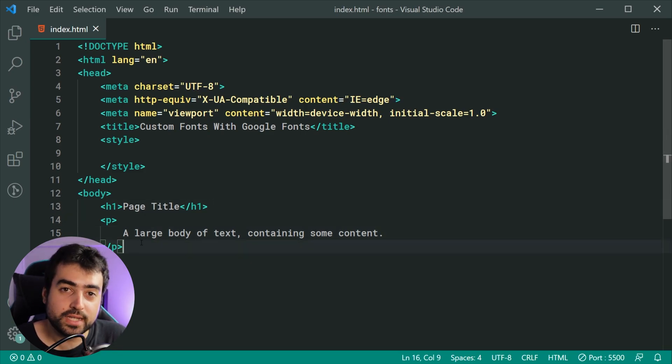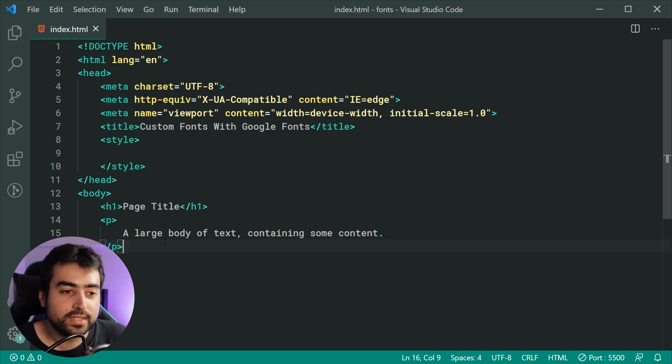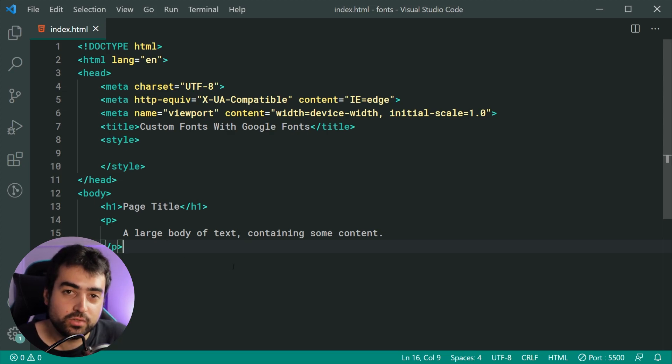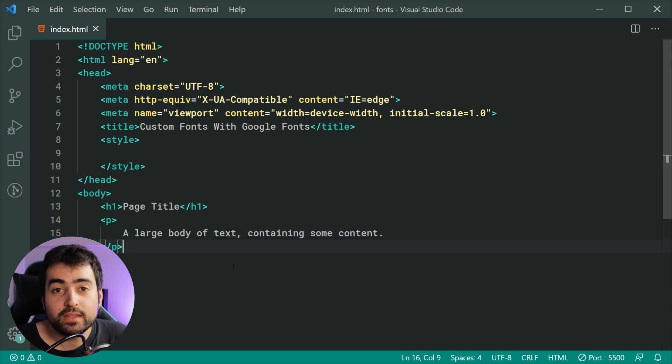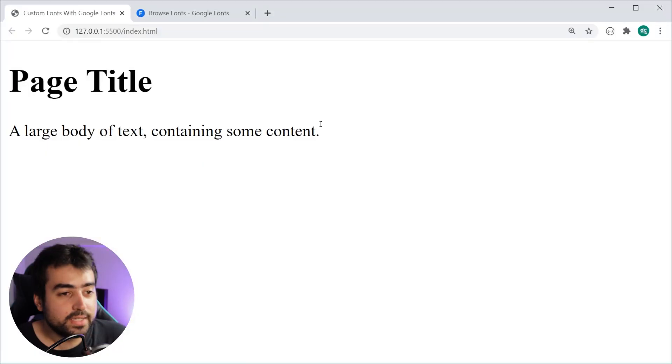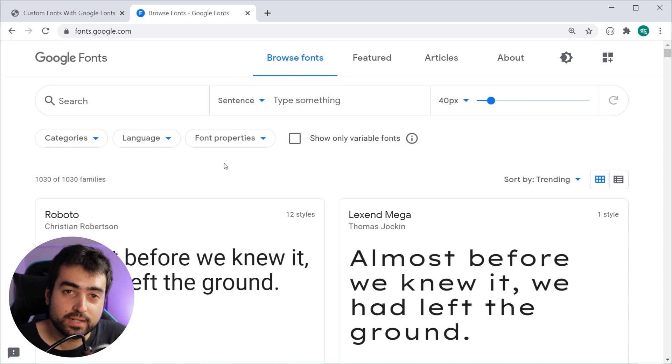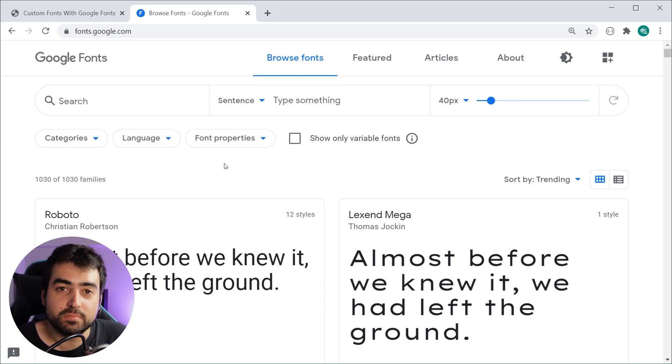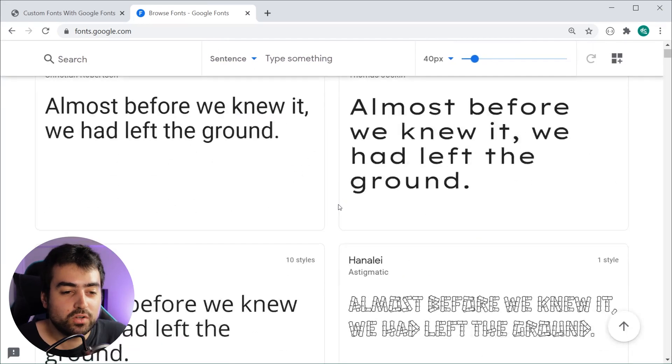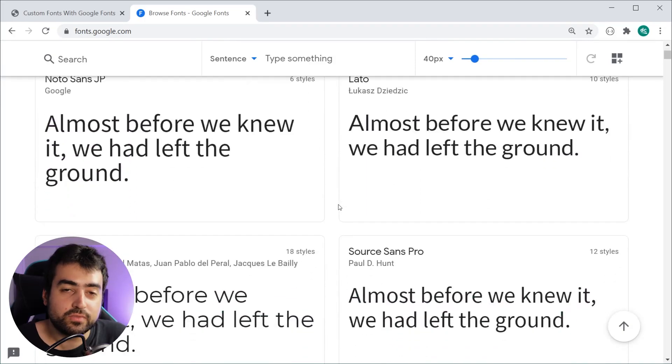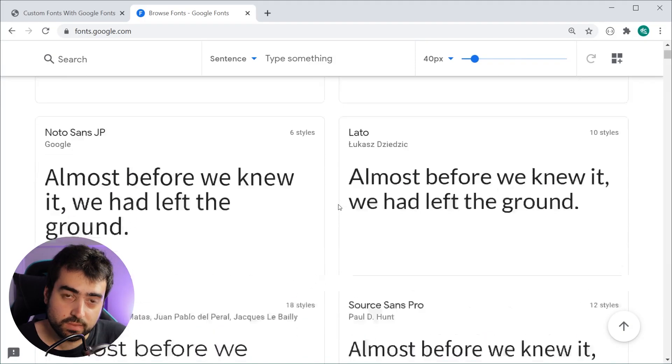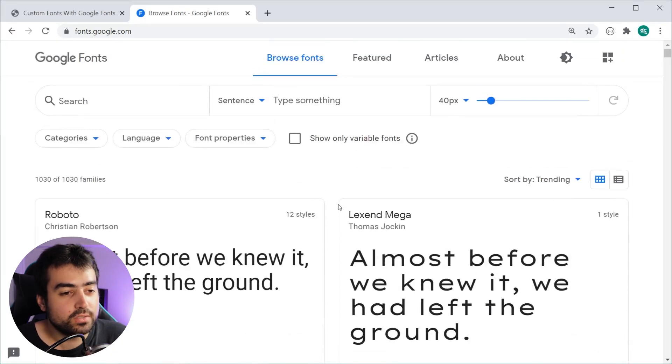How do we include custom fonts on this page using Google fonts? The first step is to head over to the Google fonts website right here. I'll leave a link to this below.